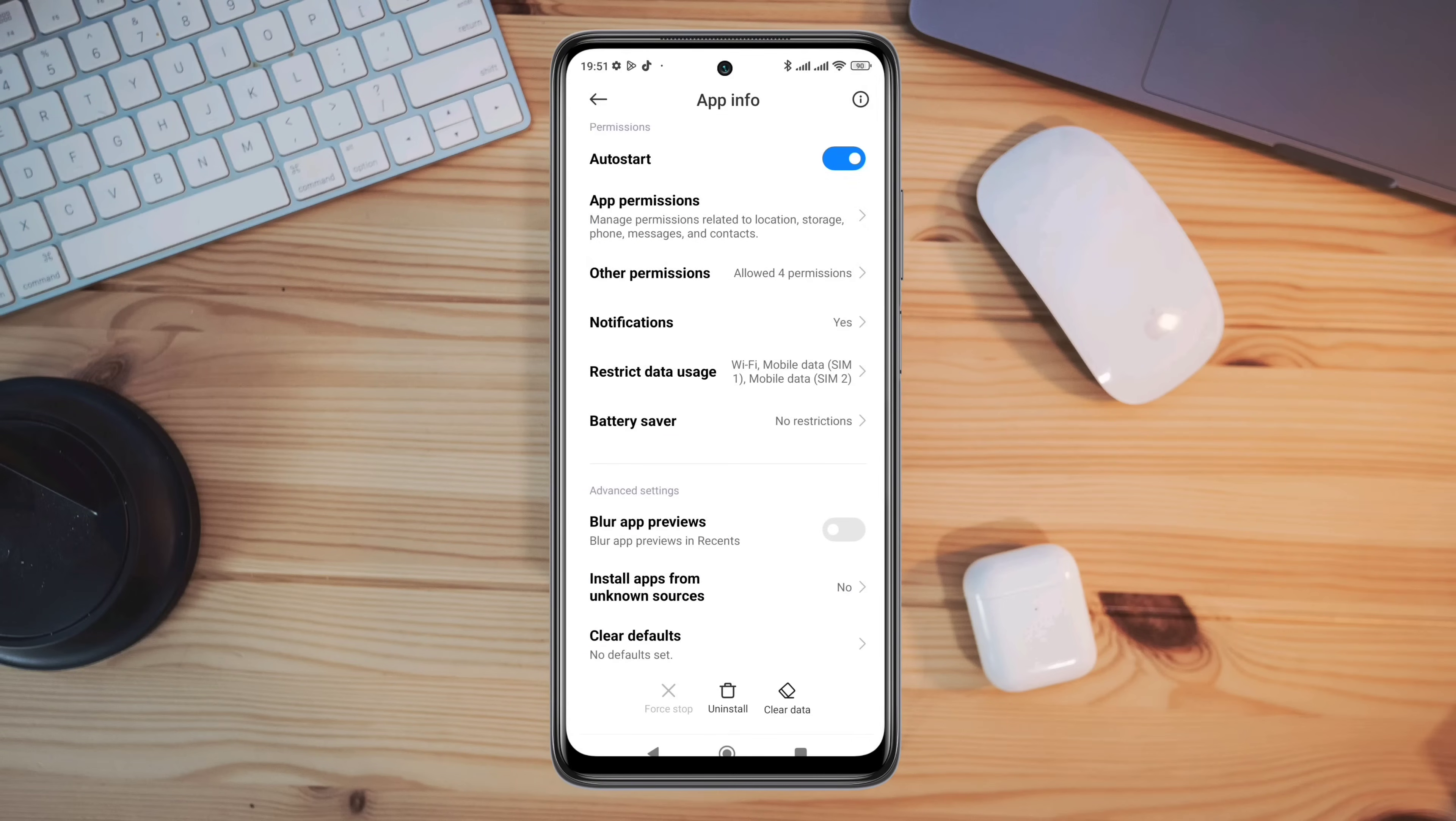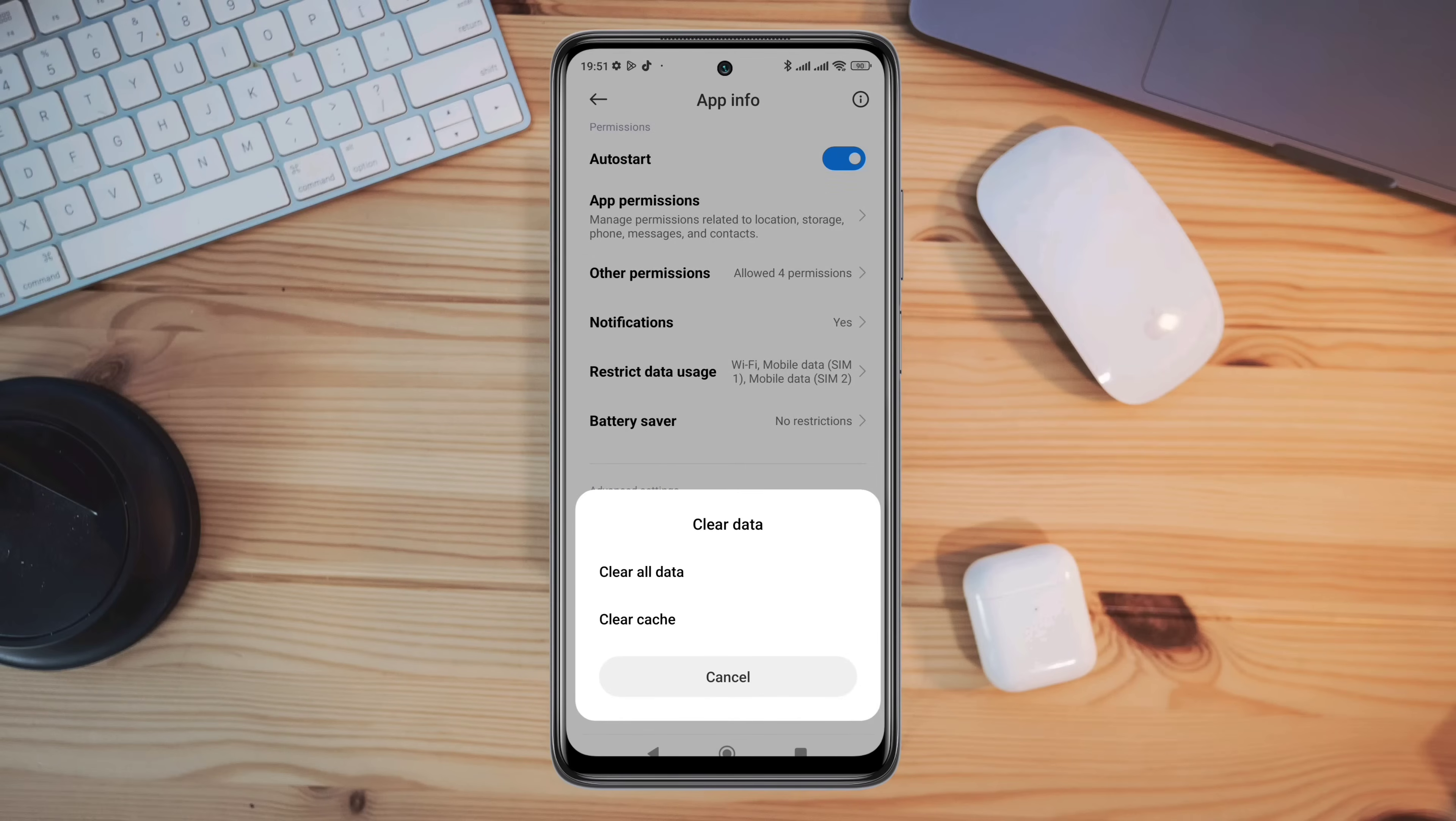Now tap clear data, tap clear all data, and tap ok.